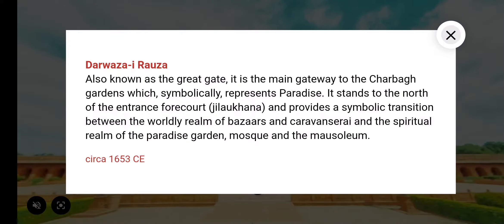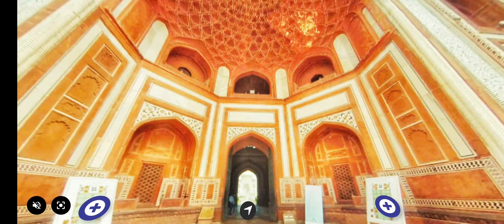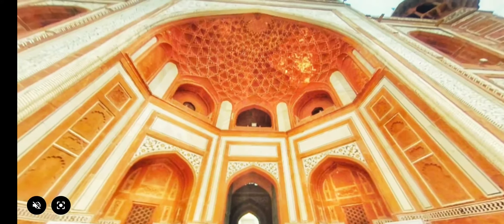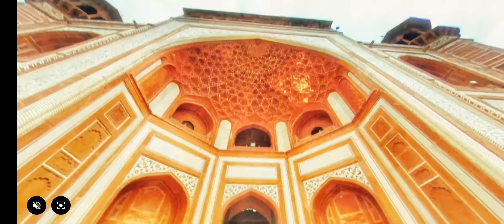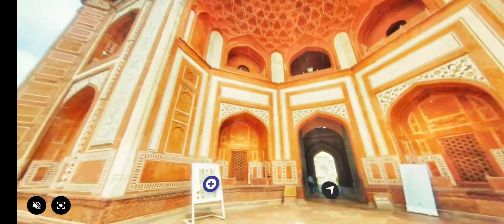Click the black arrow to move forward. This is the entrance of the Great Gate. You can see the architecture on the gate. Click on the plus sign to see the detailed layout of the Taj Mahal complex.